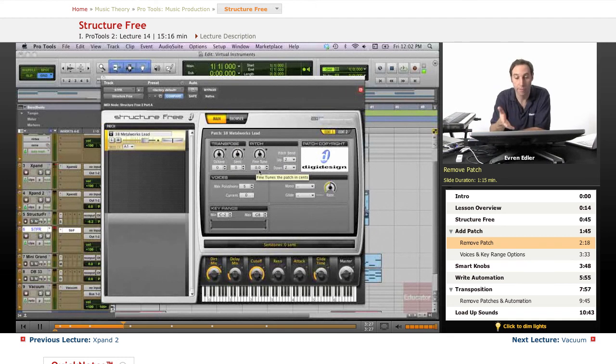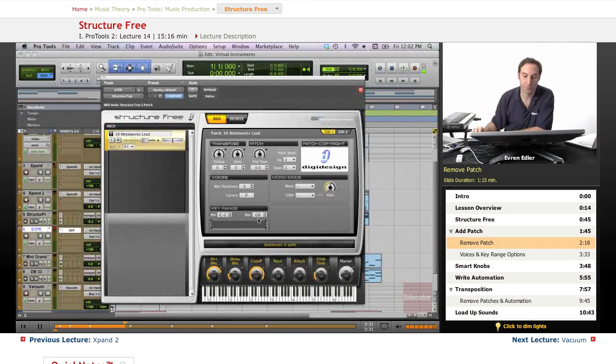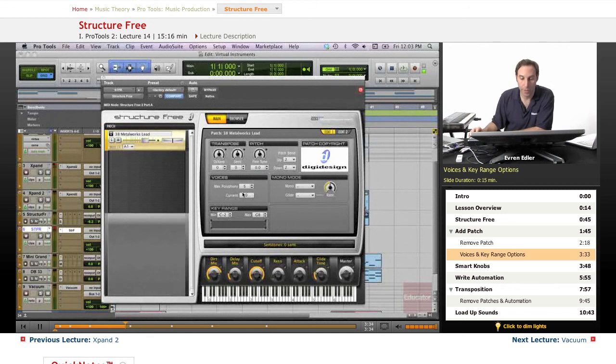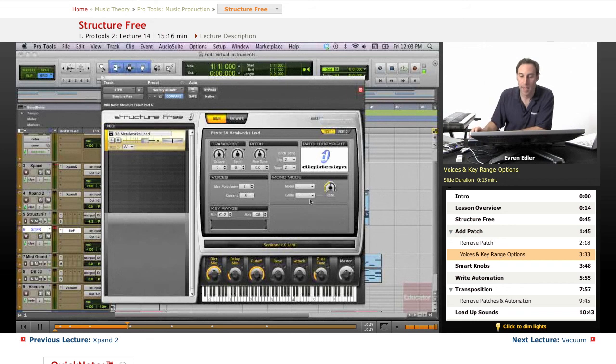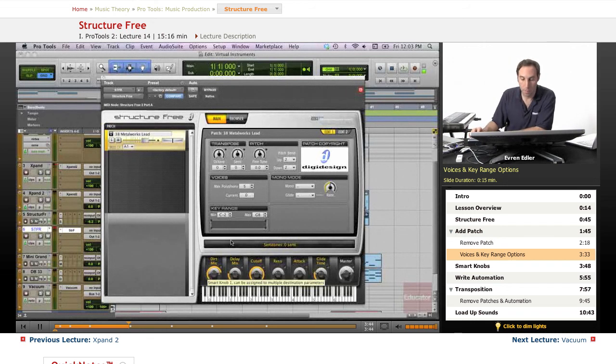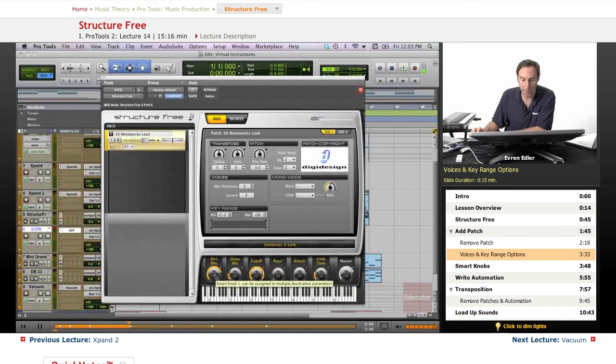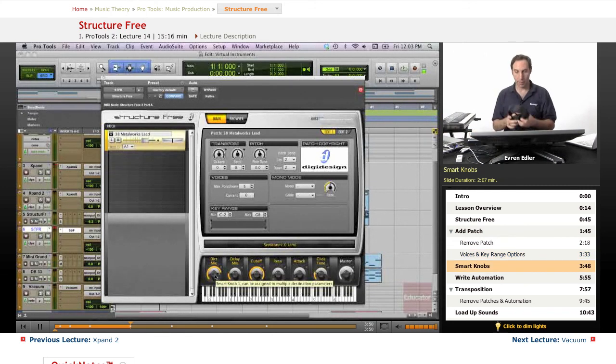And under Voices we have a couple of options there, and there is an option for the key range and even mono mode right there. So we have down here our smart knobs that we can also apply a couple of changes on.